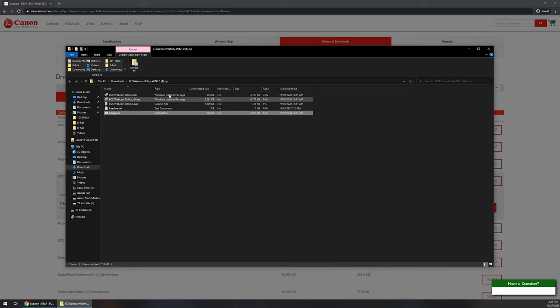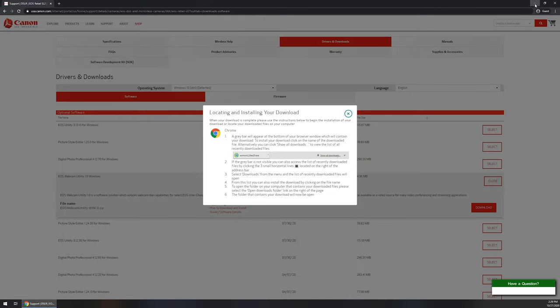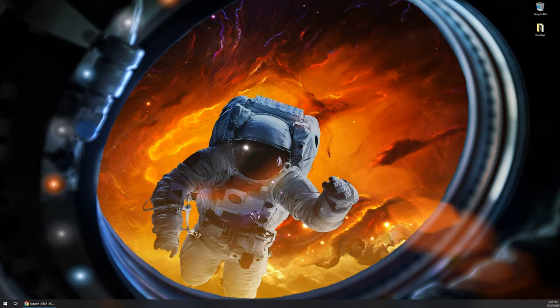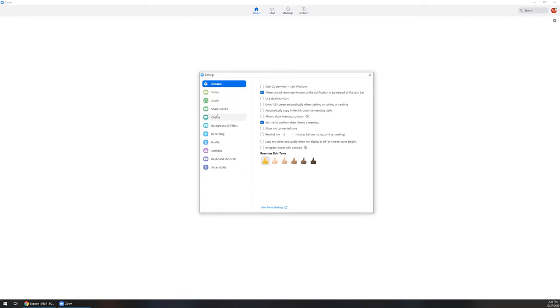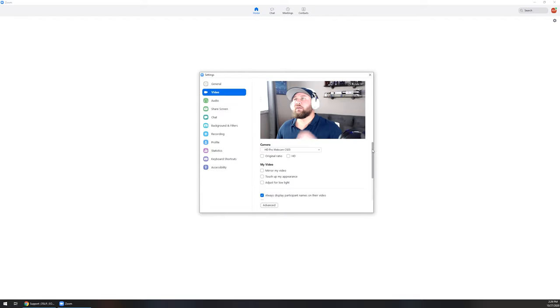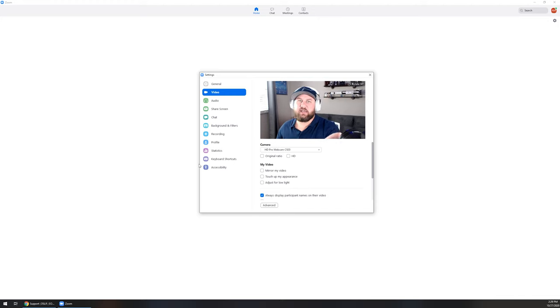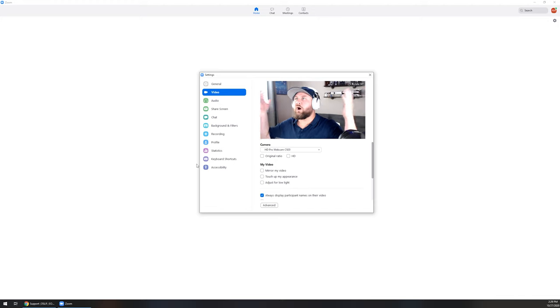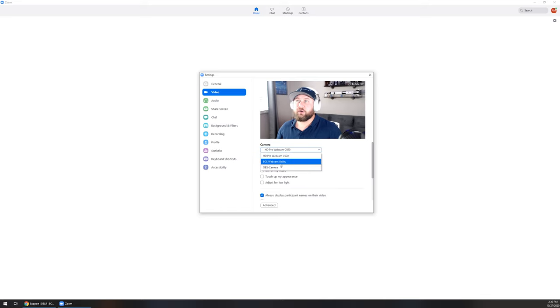Now we've installed the webcam utility, so what we're going to do now is we're going to open up whatever program it is that you're going to be setting up with the camera. For today's demo I'm just going to use Zoom since it seems to be a popular program for any type of webcasting. We'll click on Zoom and up in the top right hand corner I'm going to click on settings and then I'm going to click on the video tab. Now you can see that it's currently going through my HD Pro Webcam C920. This is a Logitech webcam, 1080p. It's got a decent image quality. There can be some washed out points even though it automatically can adjust to the brightness. What we're going to do is we're going to go down to the little drop down and we're going to choose EOS Webcam Utility.